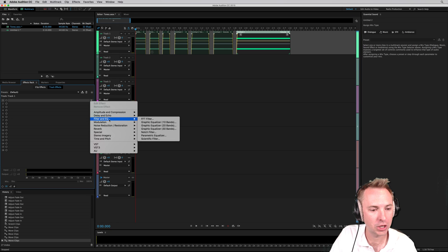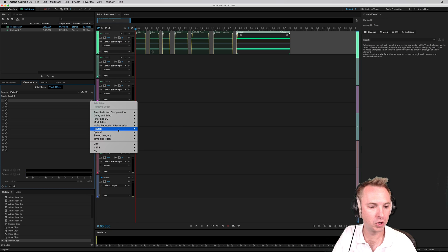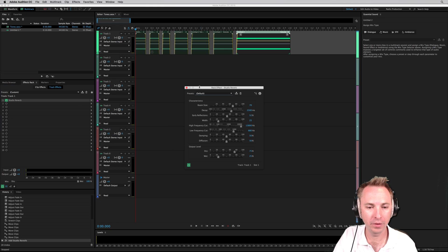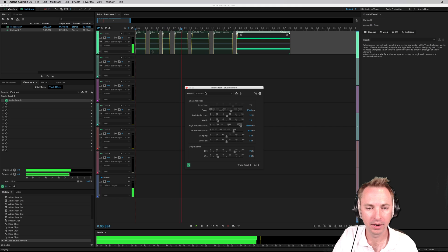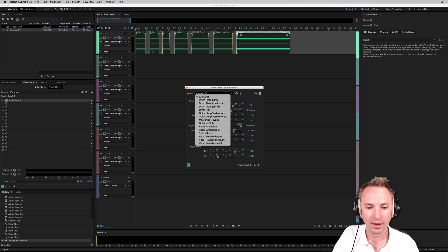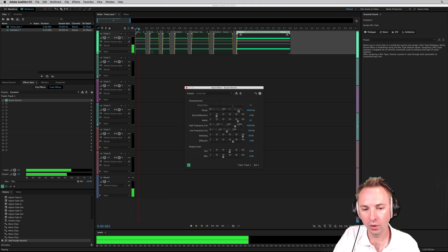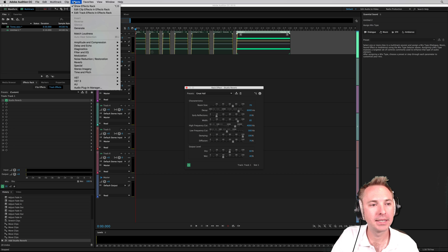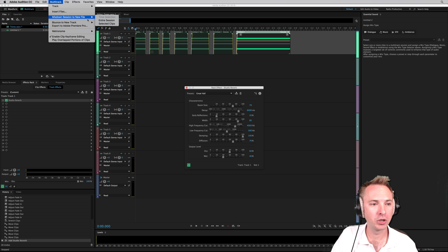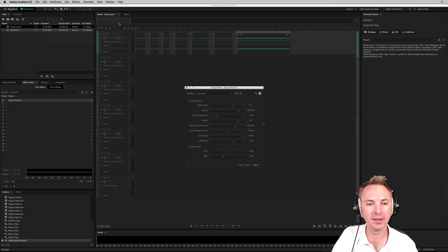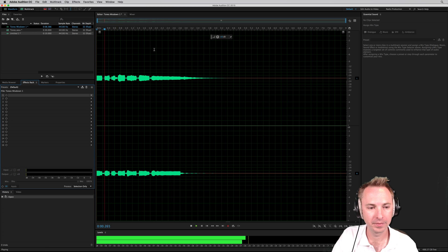Then I might go to the effects rack. I might choose some reverb, studio reverb. Let's go for something a bit bigger, like the Great Hall. And then mix that down by going to multitrack, mix down entire session.